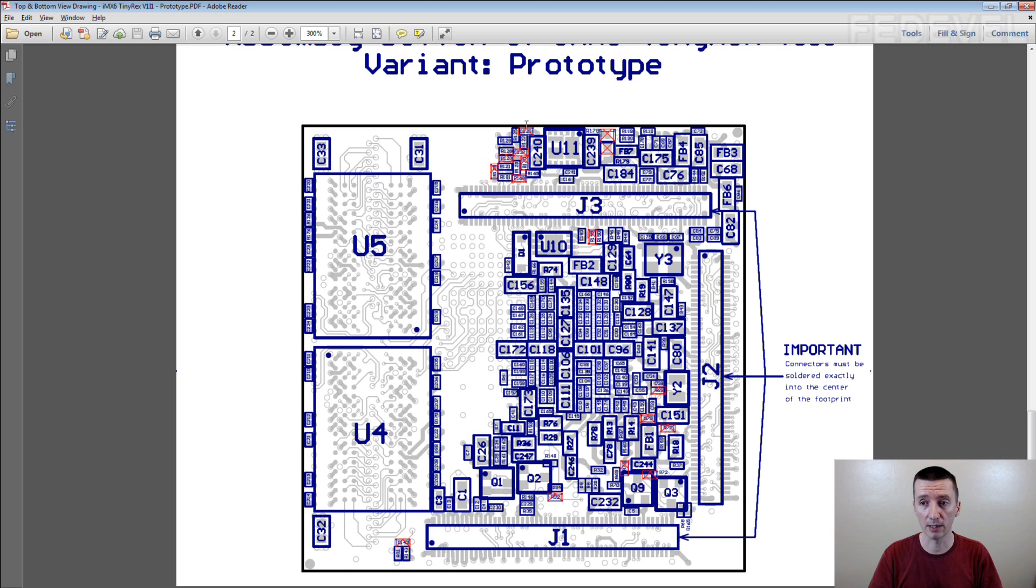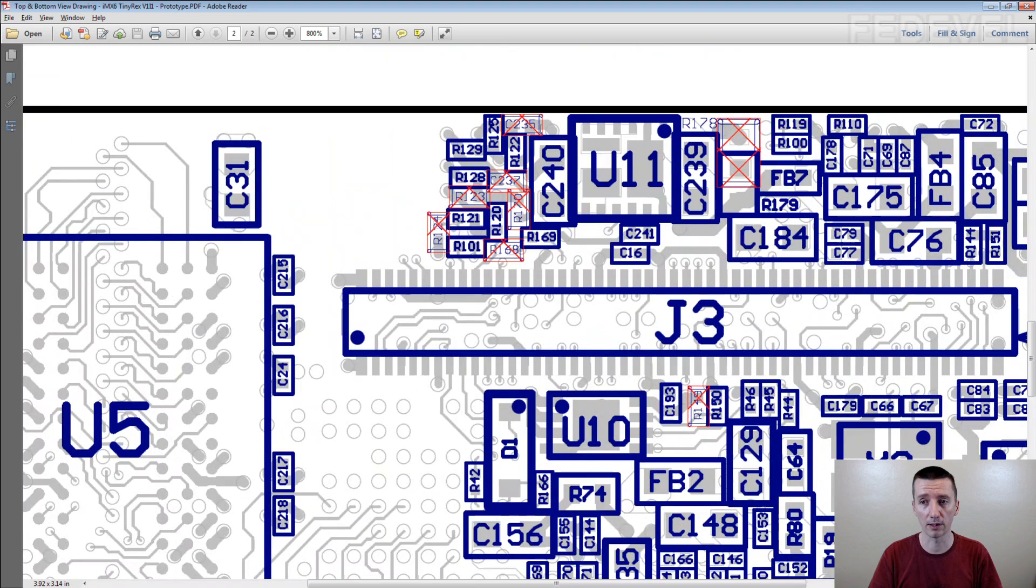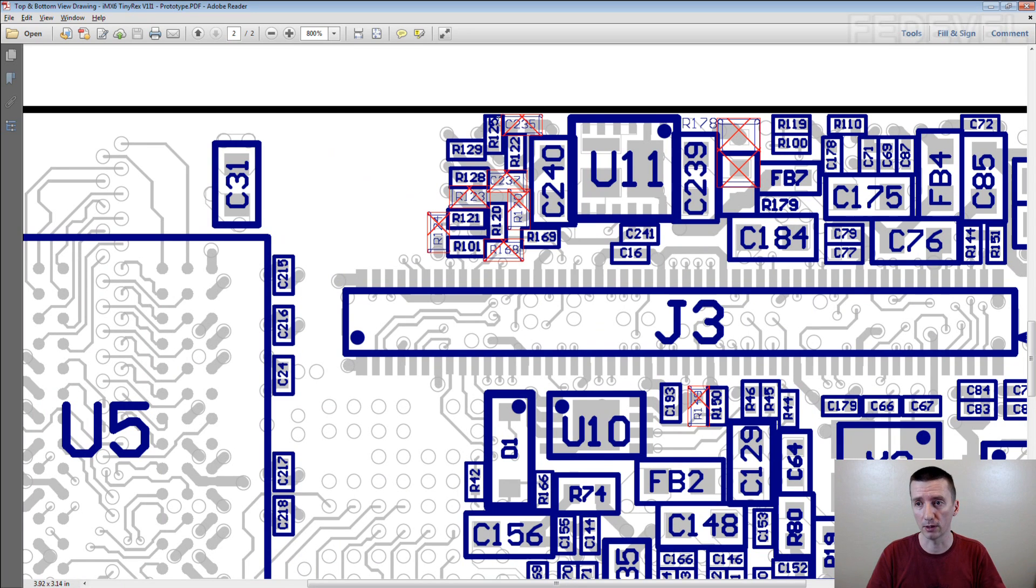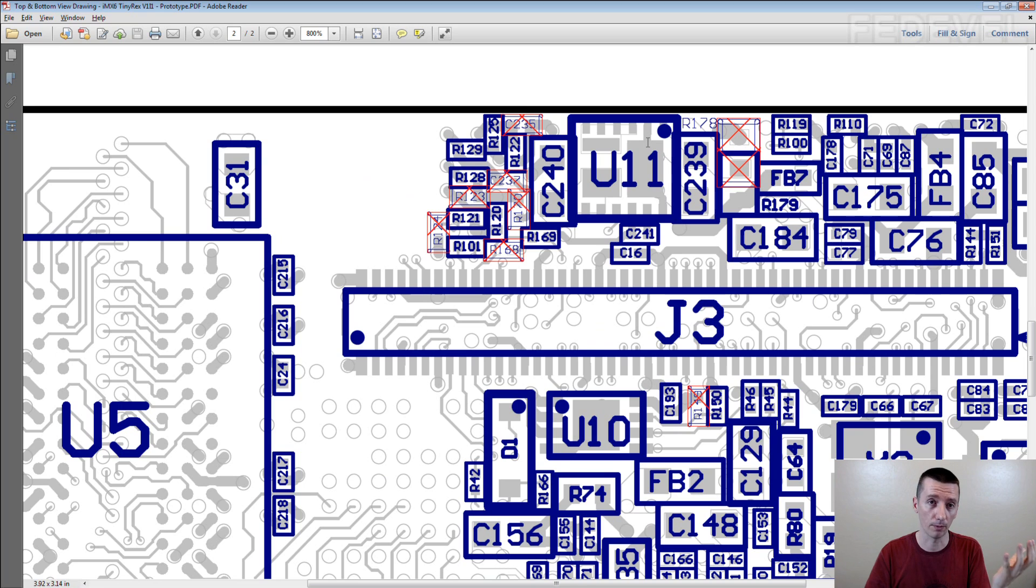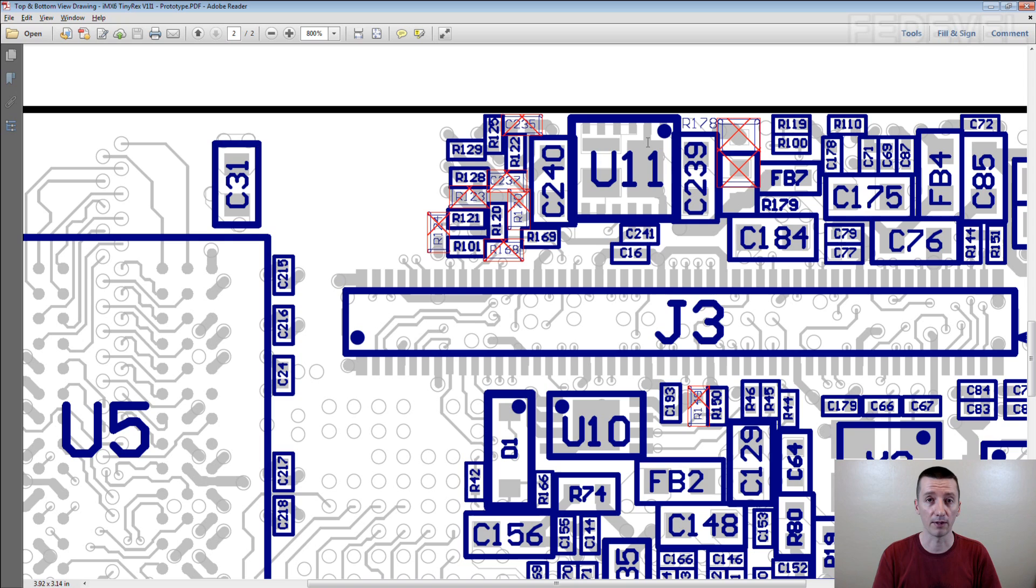And in Altium it's very simple also to generate or add information about what components are fitted and which are not fitted. So again, when you have a look on your PCB and when you have a look on the document you can very nicely compare if everything is fitted correctly. These are not fitted, the red components.